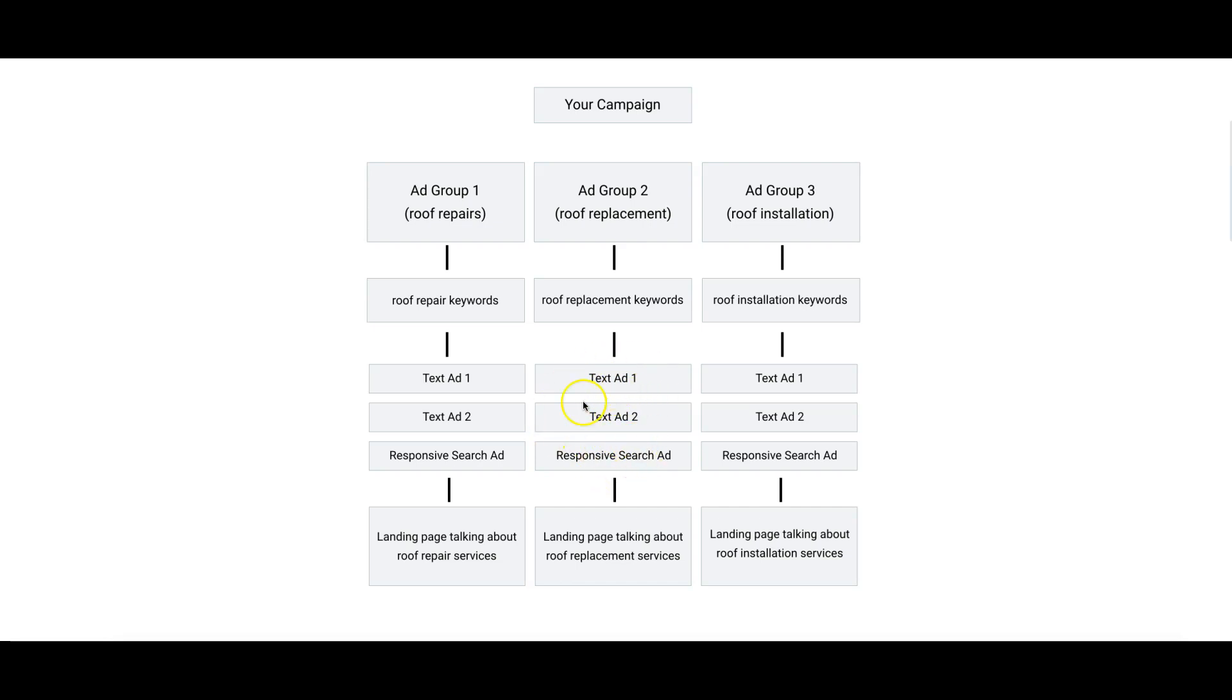They click your ad, come to a landing page repeating all the same talking points you're talking about in your ad. That's called message match, and that is how you really win in Google Ads. You have to have a straight through message match.